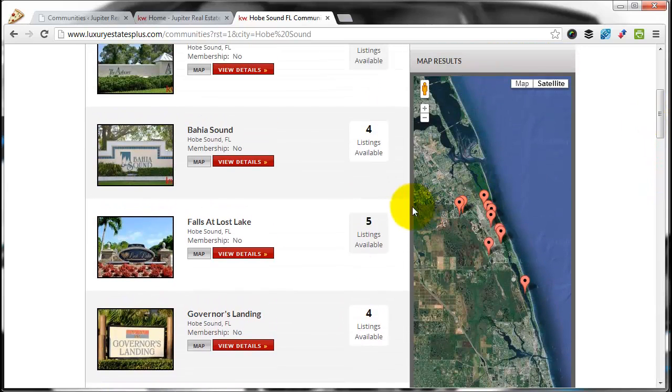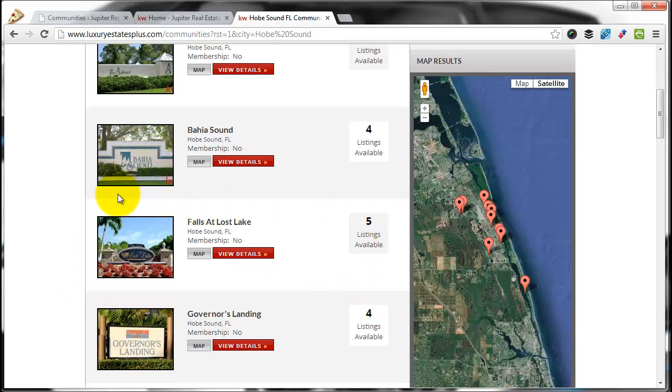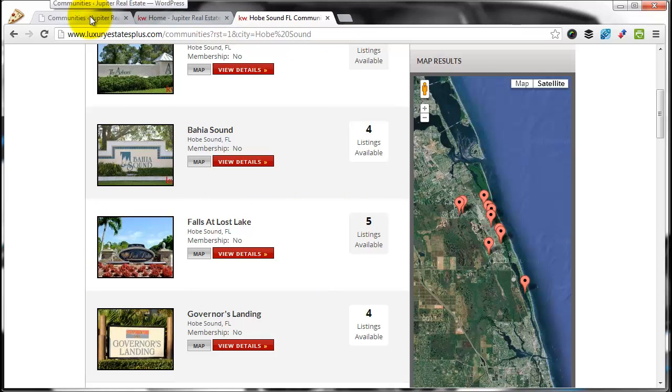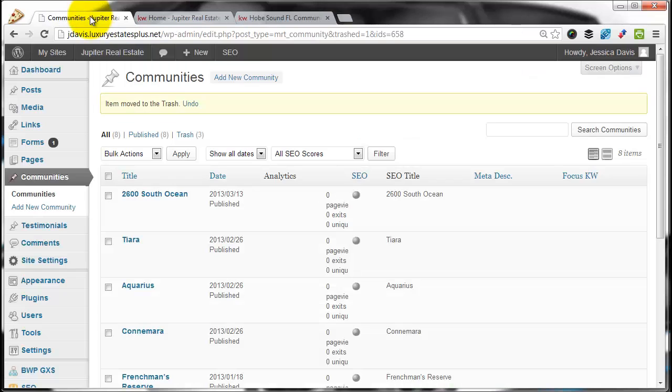I'm going to go ahead and choose to add Falls at Lost Lake. Once you find the community you want to add, let's go back to our website dashboard.